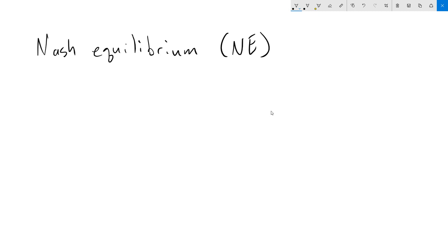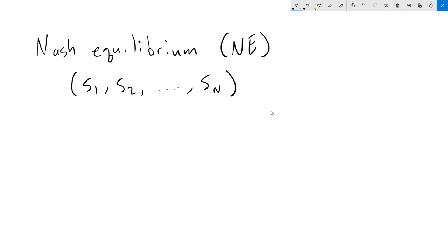The definition of Nash equilibrium is actually quite simple. In a Nash equilibrium, each player has a strategy, Si, so we have S1, S2, all the way out to Sn, depending on how many players that we have.